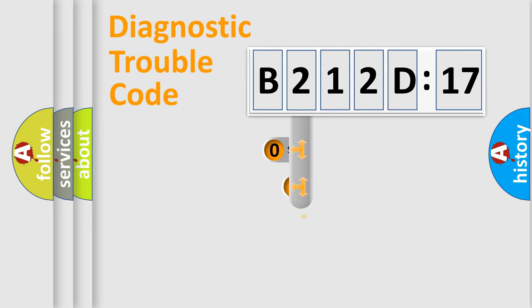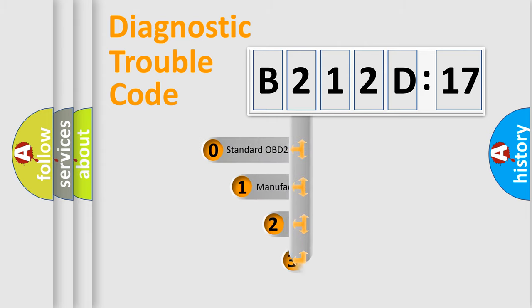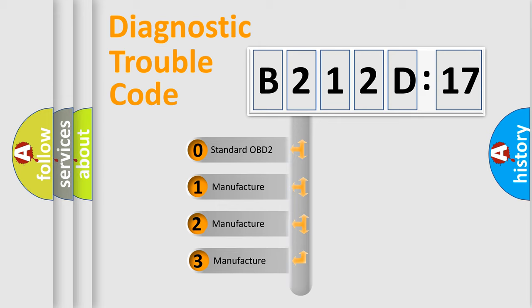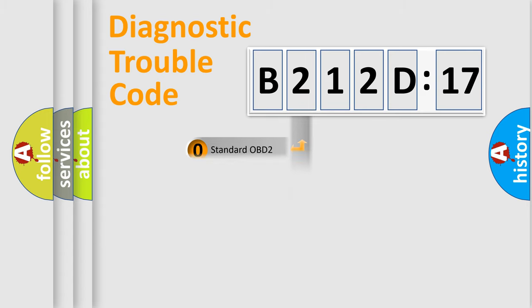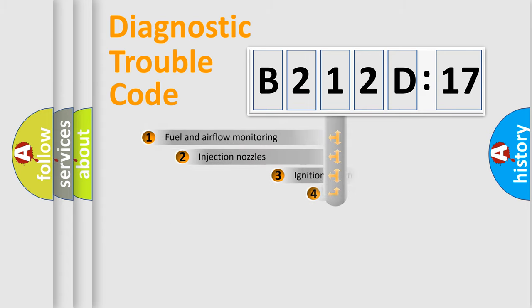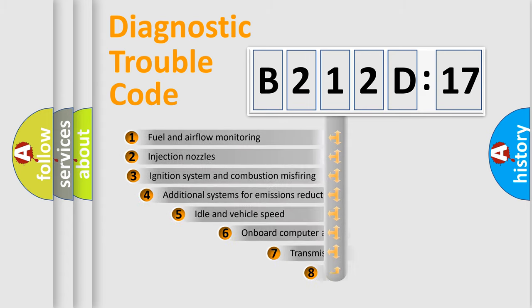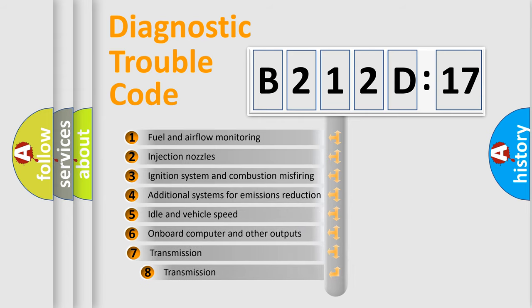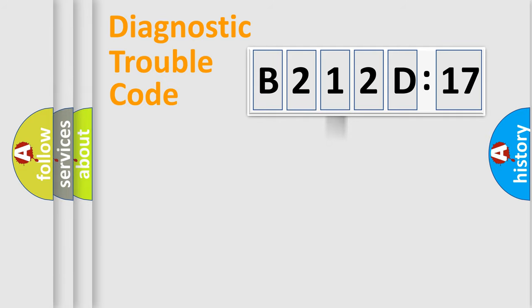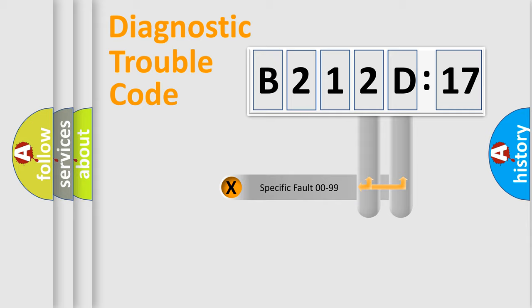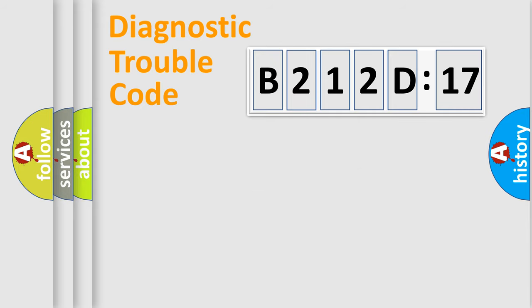This distribution is defined in the first character code. If the second character is expressed as zero, it is a standardized error. In the case of numbers 1, 2, or 3, it is a manufacturer-specific error. The third character specifies a subset of errors. The distribution shown is valid only for the standardized DTC code. Only the last two characters define the specific fault of the group.